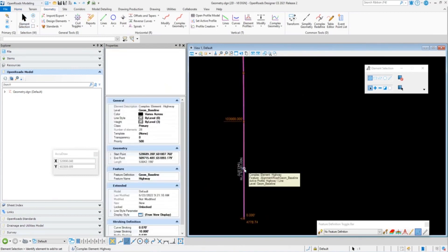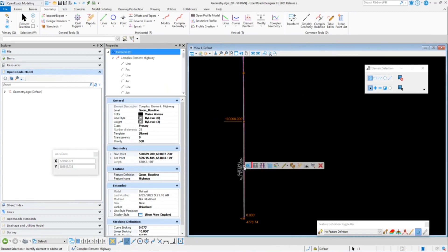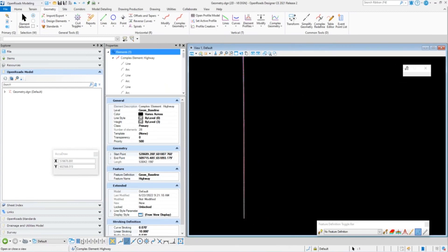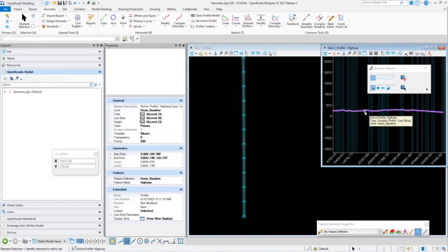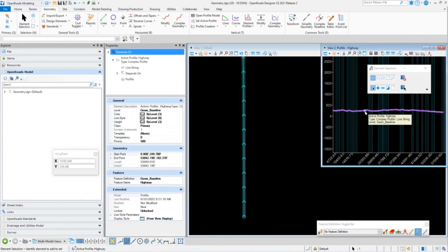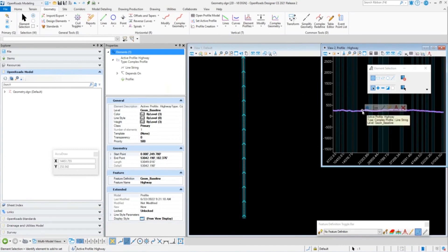I'm going to select my geometry and open up my profile model. I just want to verify that it brought in my profile and that it is set active. In the ALG, it will maintain the active vertical geometry when you bring it into OpenRoads Designer. So if I had multiple geometries, it would import all of them, but the one that was active in the ALG will be set as my active profile.